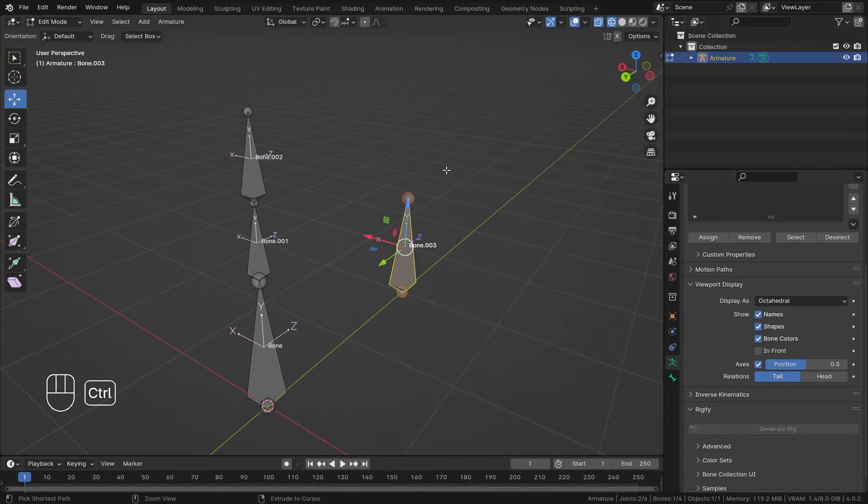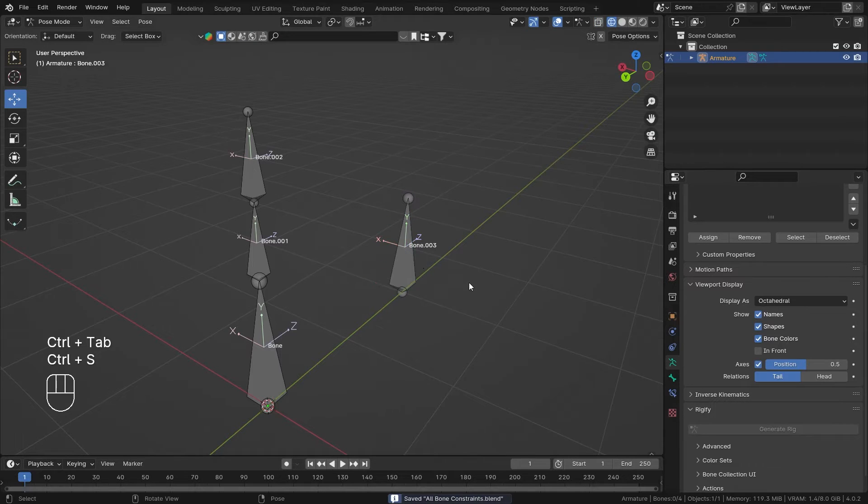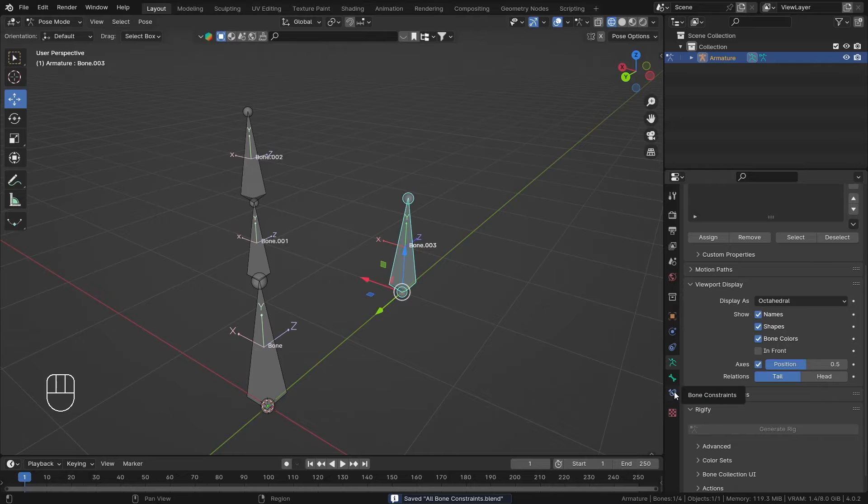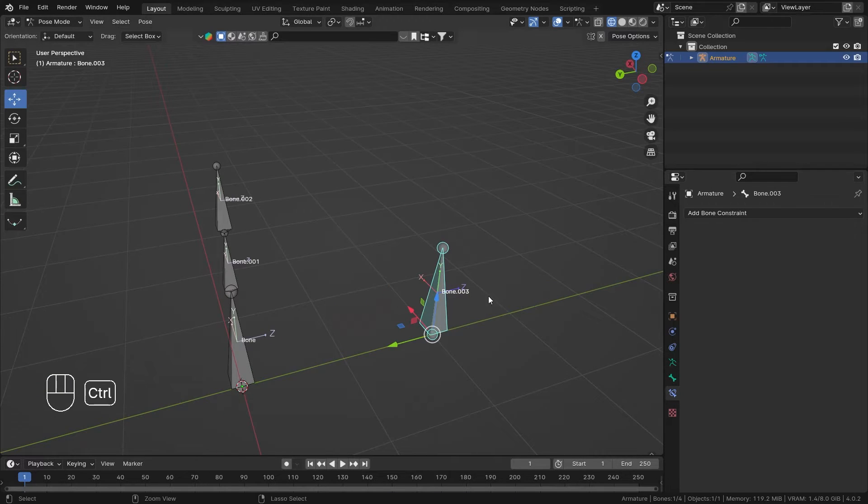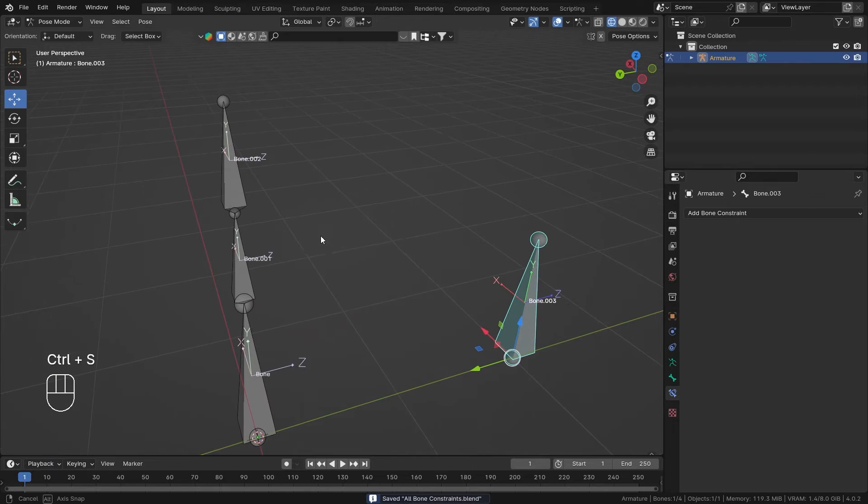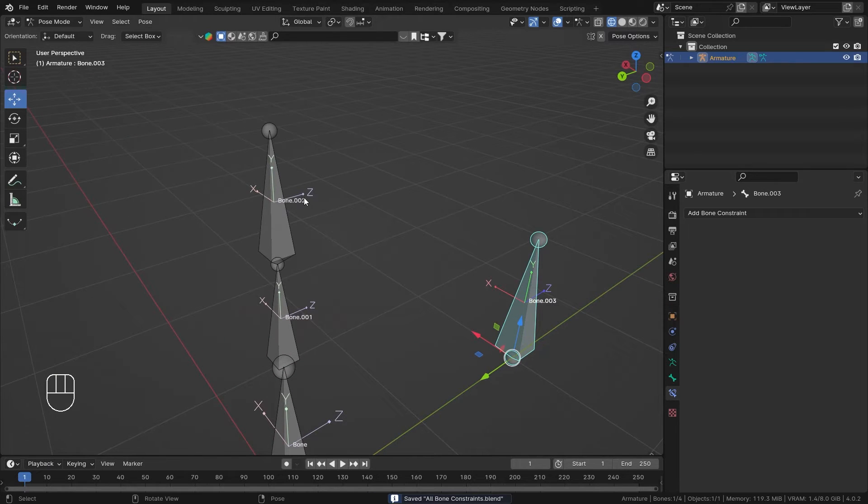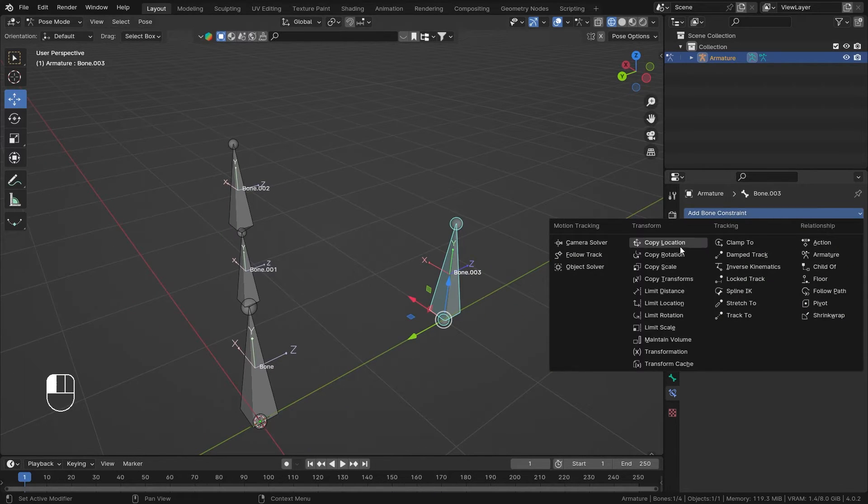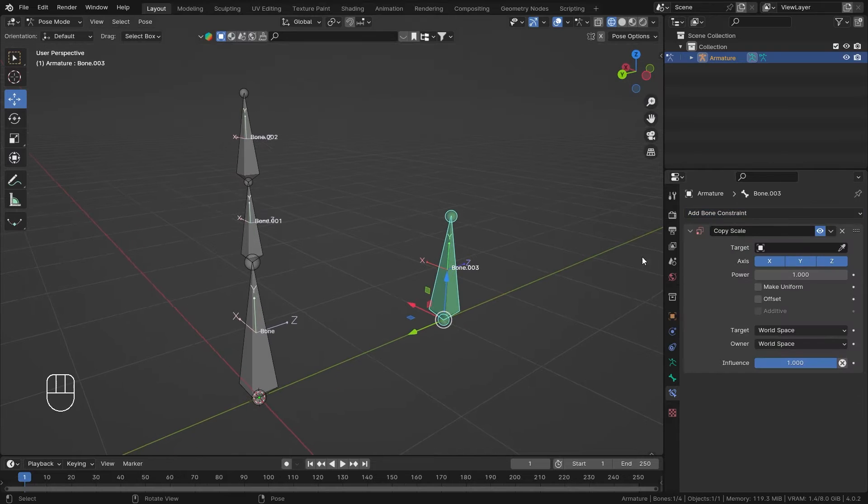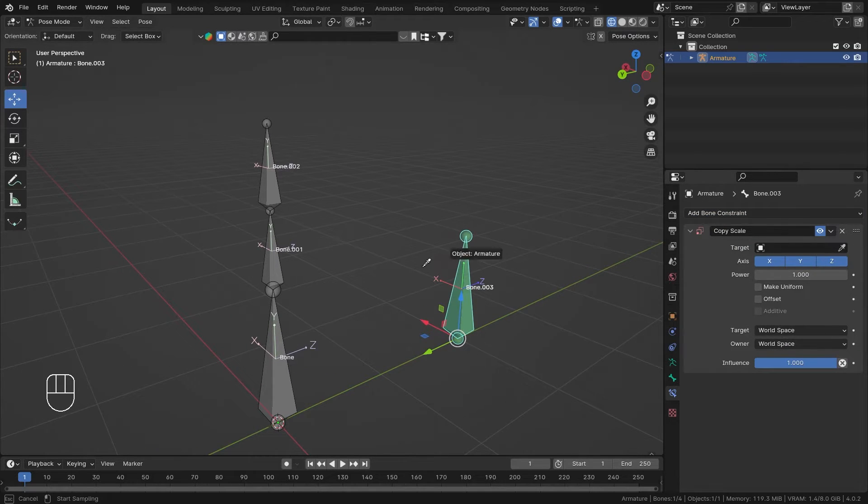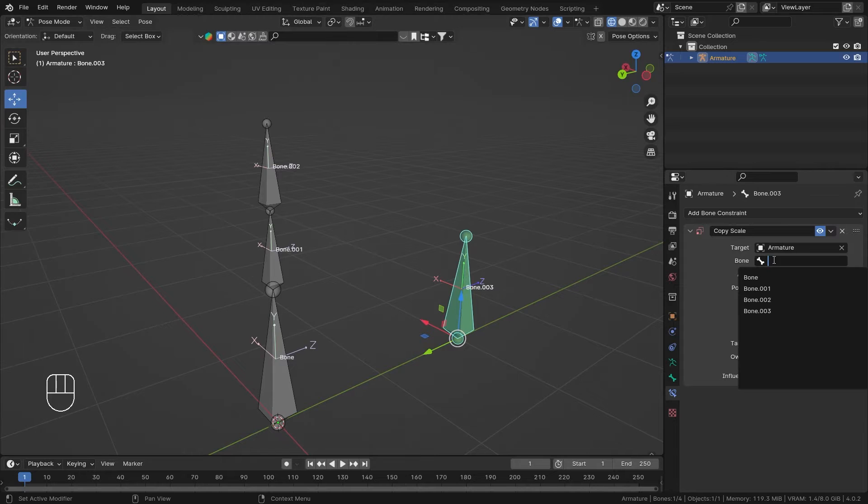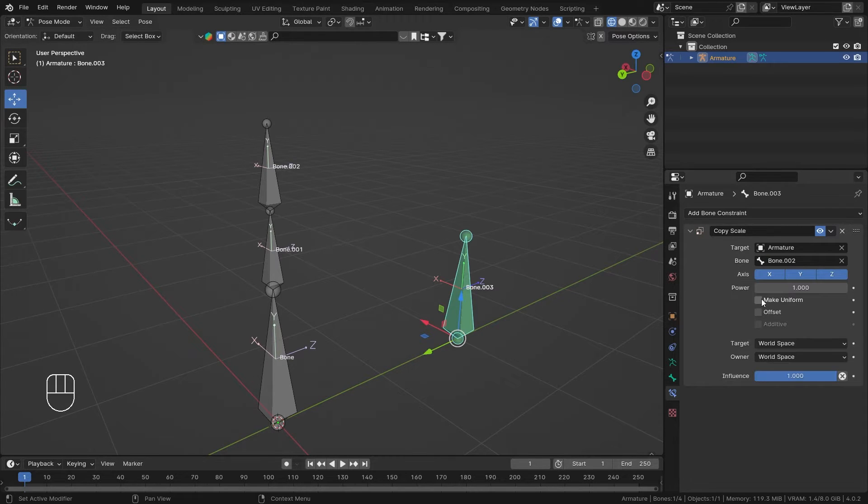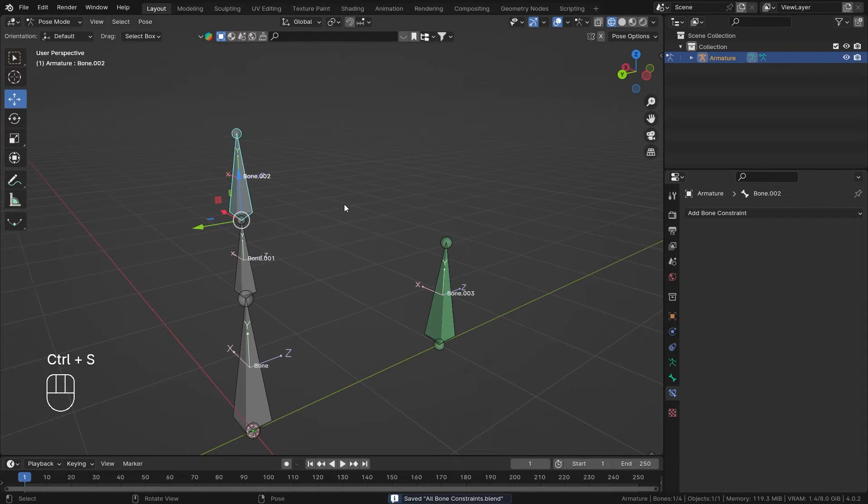Now let's go into Pose Mode because you cannot add bone constraints in Edit Mode. This is the bone constraint tab. I want my bone number three to copy the scale of bone number two, so I'll add Copy Scale. To select bone number two, first select the armature, then in the dropdown select bone number two.